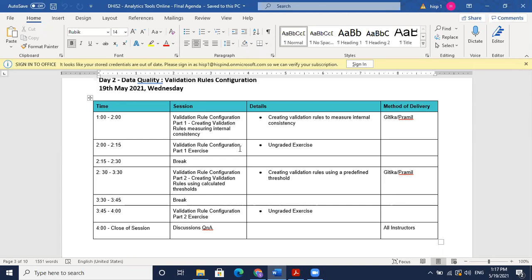We'll follow that with an exercise on how you can create the same validation rules yourself. After a short break, we will discuss creating validation rules using threshold values. For that session we'll quickly run through predictors as well, and then focus on adding a validation rule related to predictor values, again followed by an exercise.